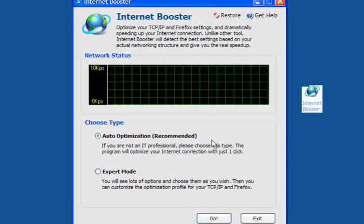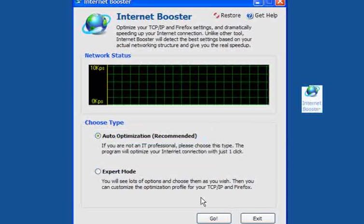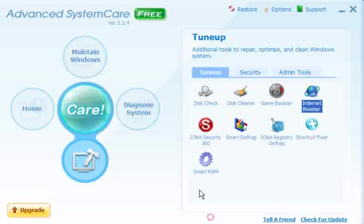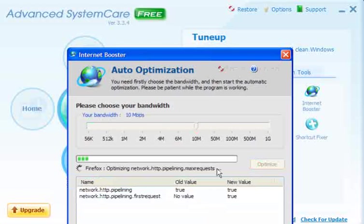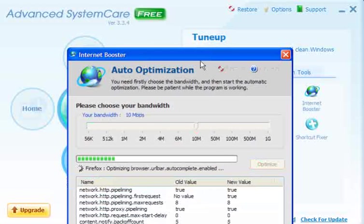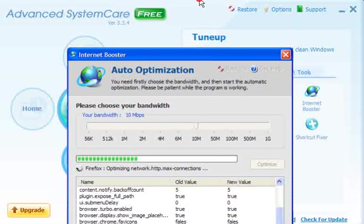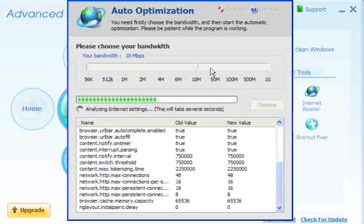For most users, auto optimization is the way to go — just click go, choose your bandwidth, click optimize, and let it run. It does the work for you.